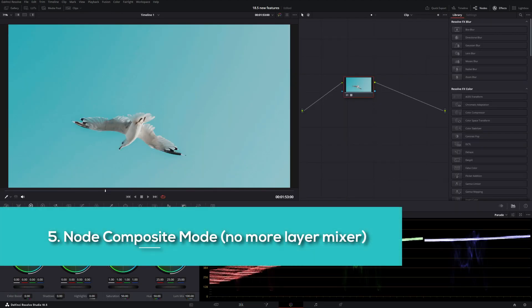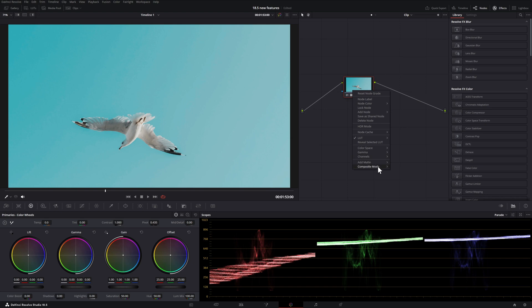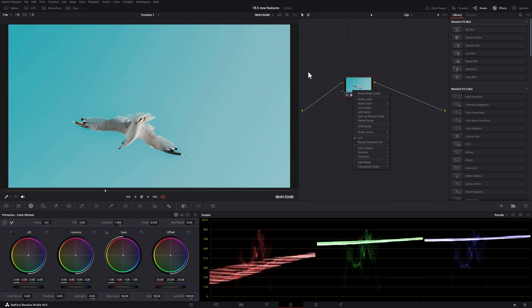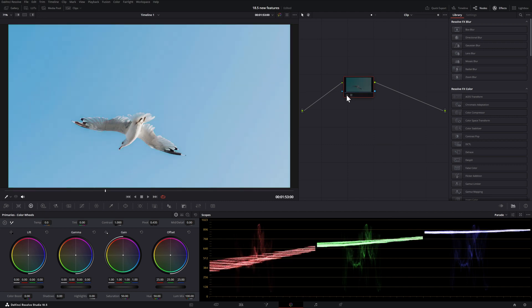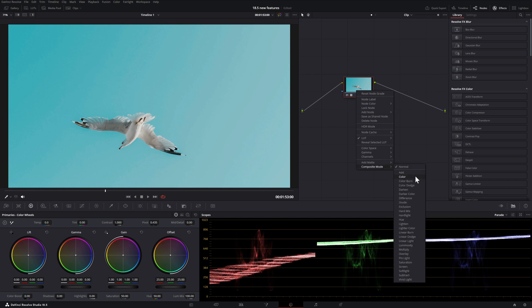We now have the option to set the composite mode without needing to create two different nodes and then adding a layer mixer node. Right click on that node, head all the way to the bottom, and you will see all the different composite modes that we have. Here's a quick tip. This footage has a lot applied. If you're happy with the color, but maybe not so much with the luminance or contrast, you can right click and then choose the color mode.